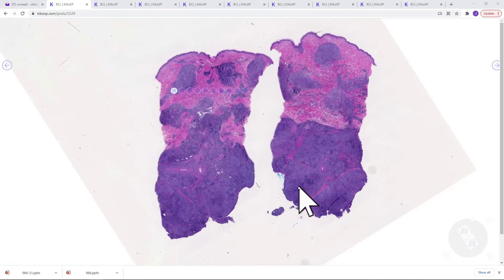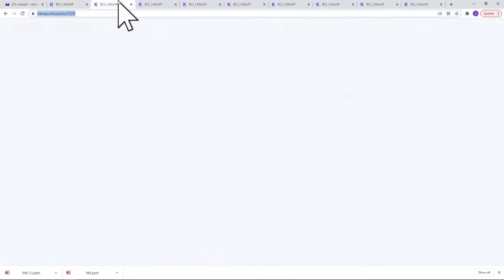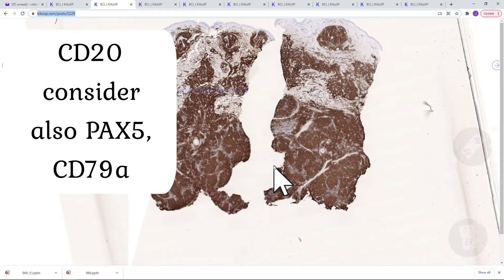We can see more dark areas of marginal zones. And when we see a follicular growth pattern, there are three things we have to think about. First is follicular center lymphoma, which can be primary cutaneous or secondary. The second thing is marginal zone lymphoma. And sometimes large cell diffuse B-cell lymphoma can also have a follicular growth pattern. So of course we have to apply stains and confirm our suggestion that it is a B-cell neoplasm.